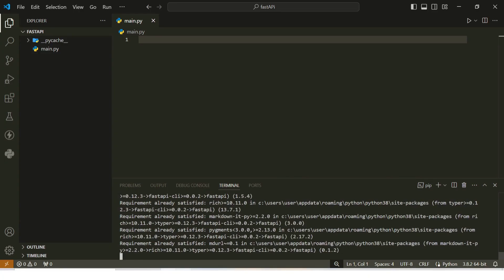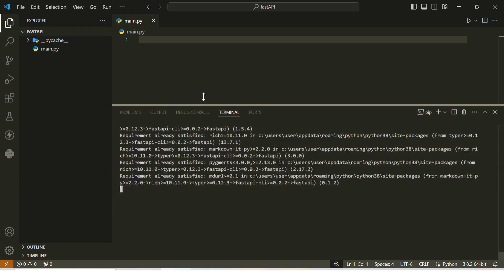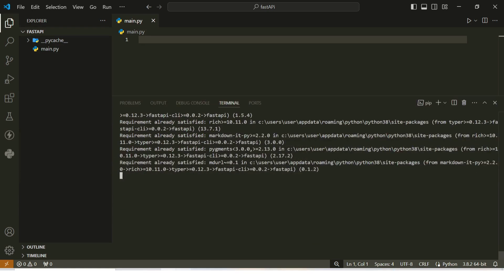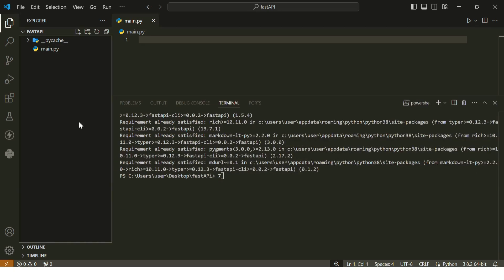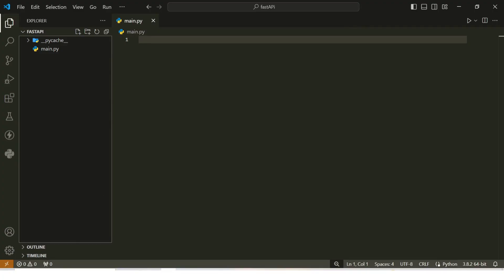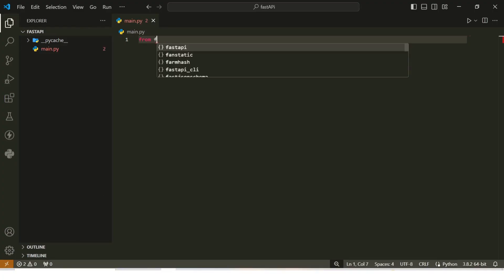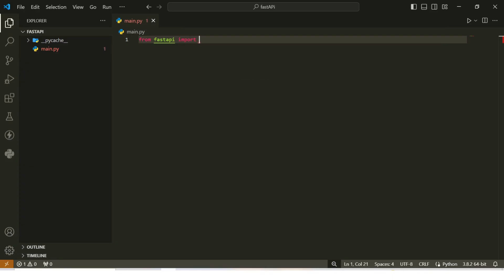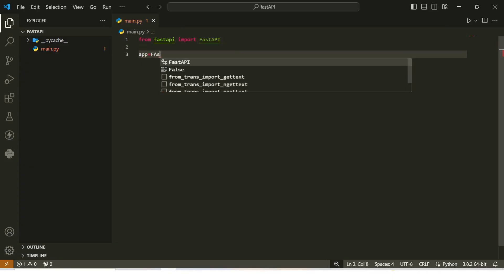If you encounter any issues during installation, make sure Python and pip are properly installed and added to your system's path. Now that our environment is set up, it's time to build our very first FastAPI application. We'll start by creating a simple FastAPI server with just one route to get a feel for how everything works. Let's dive into the code. First, we need to import FastAPI and create an instance of it. From fastapi import FastAPI, app = FastAPI().